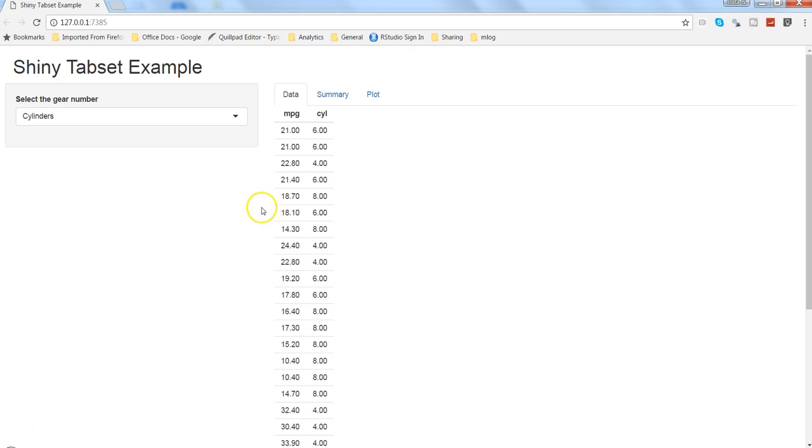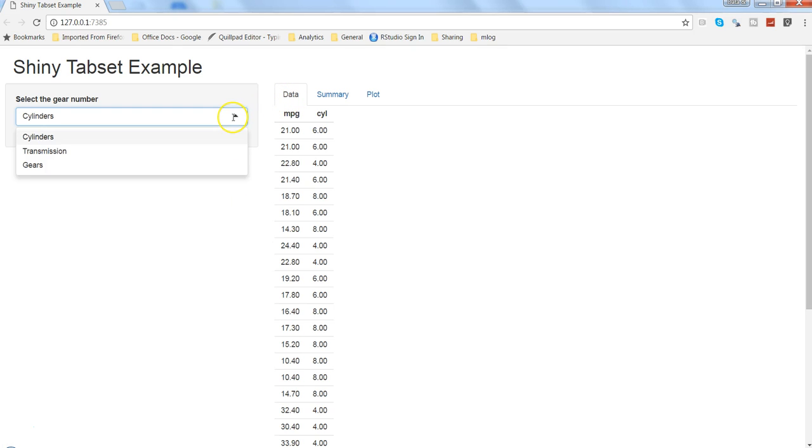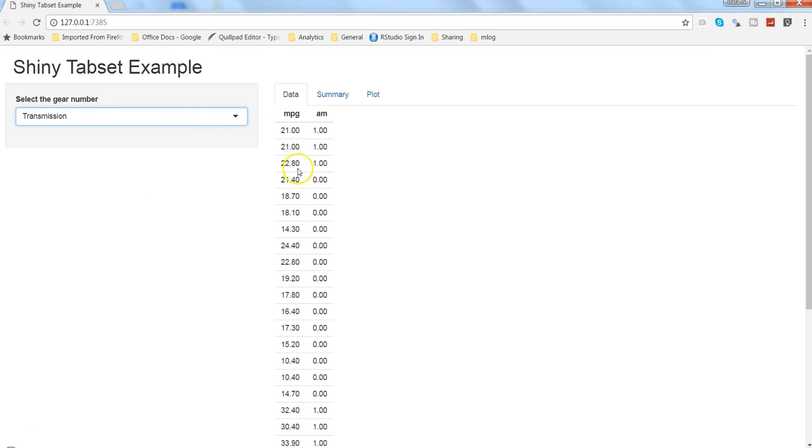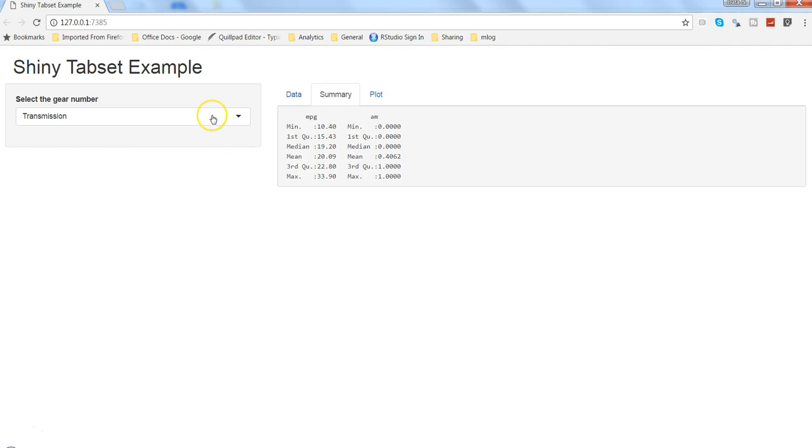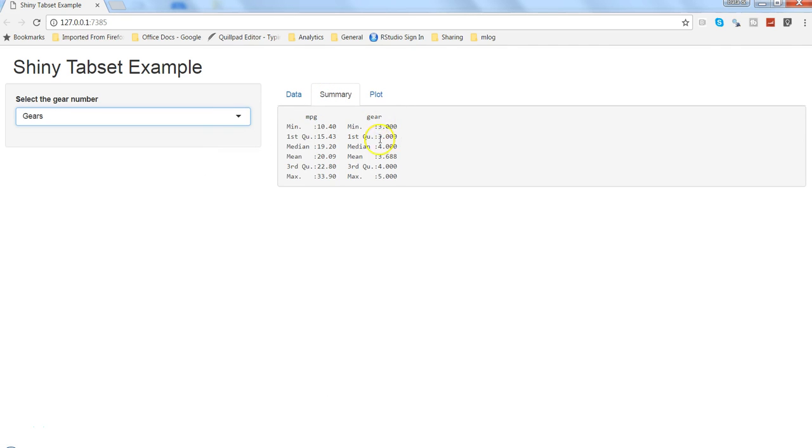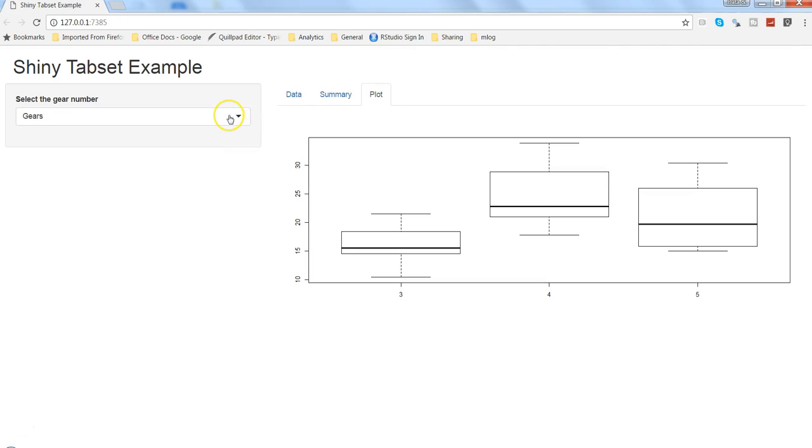If you have seen my previous video, this is what we have created - the different tab sets where we were using the mpg along with different field values that are present here, which is changing based on the user selection. Similarly in case of summary it was changing based on whatever we are changing, similarly here in case of cylinders.